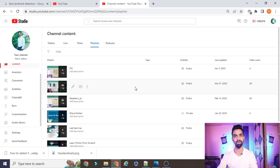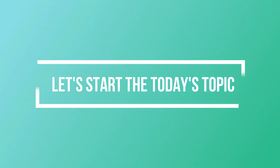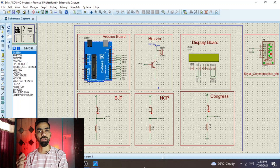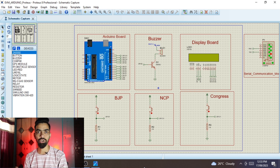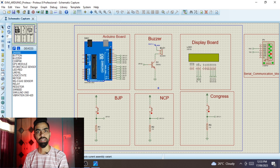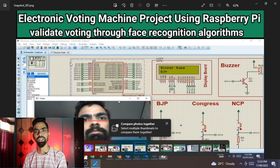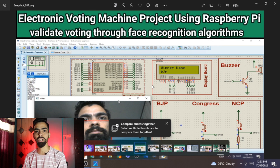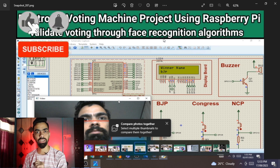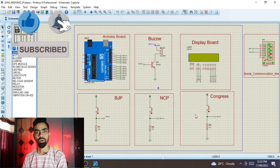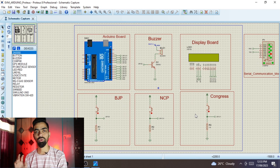Hello friends. In today's session we will learn how to design and develop a smart electronic voting machine project using Arduino. Last week I already designed and developed the same project using Raspberry Pi - you can see that thumbnail on the screen. If you want the same project on Raspberry Pi, please watch that video - the link is in the description.